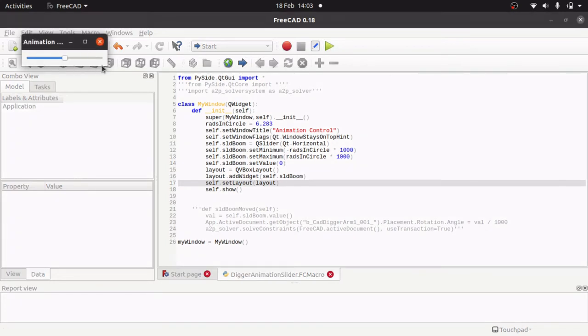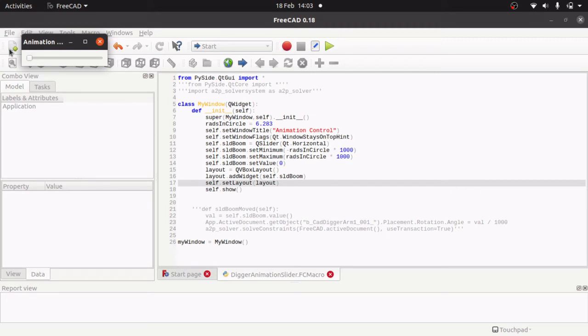So the layout has been appended to it along with the slider and you can see the value is at 0. And this will go into minus 6283 and plus 6283.